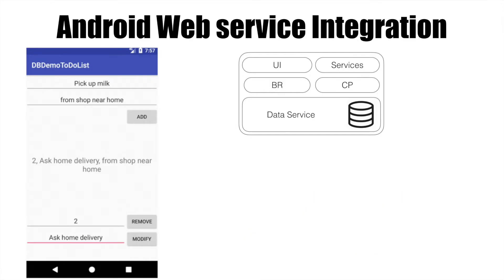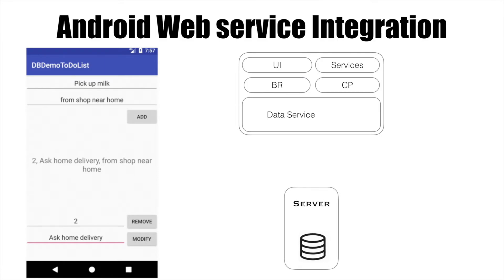The database is part of the mobile application. Now what if I shift this database out of the app and keep it as part of some remote server? Now the data service needs to communicate with the server which has a remote database. That is the main focus of our discussion in this series — writing a data service which can communicate with the remote server through web services.